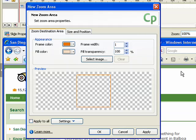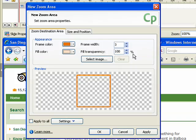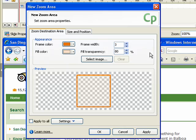Select a value from 0 to 100%. A value of 10% is less transparent or more solid than a value of 90%. You can also select a background image for the zoom area using the Select Image button. Use the Clear button to remove any previously selected image. The Preview area displays the settings you selected in the Appearance area.